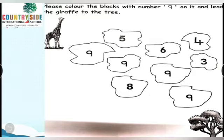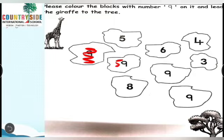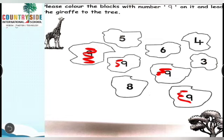So we are going to color in number 9. This first one — no. This is 9, so color it. Next is 9 — yes. Then next is 8 — no. Then 6 — no. Then 4 — no. Then 3 — no. Six — no. Then 9 — yes. Then again 9 — yes. Lead the giraffe to the tree.